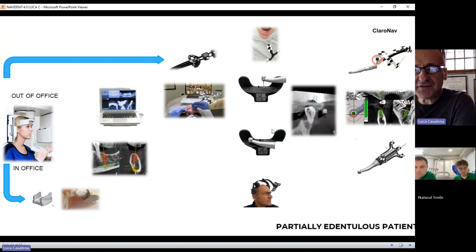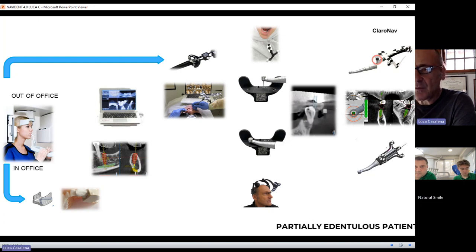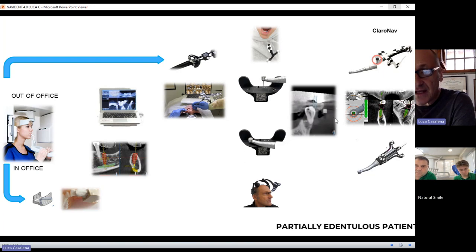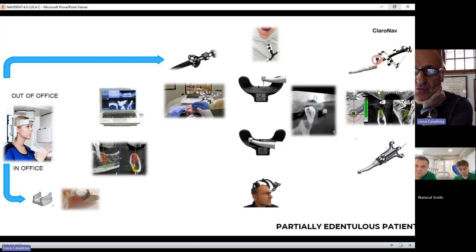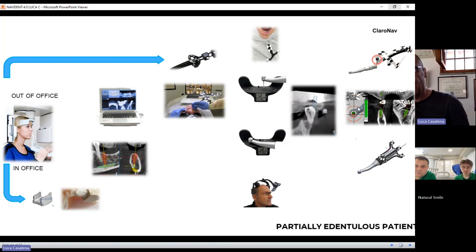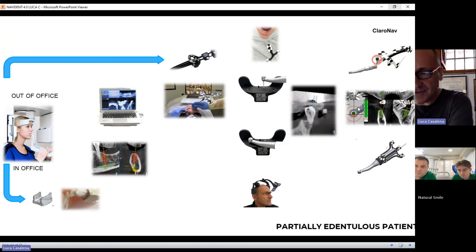Once you fix the optical target on the patient's jaw, and once you fix the optical target on your contreangle, you can move on to surgery. Then you carry out the accuracy check, and if everything is positive, you can move on to surgery. Surgery means seeing in real time what you do on the patient's anatomy.